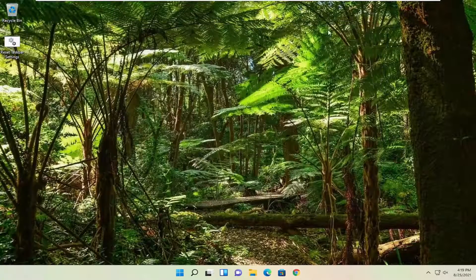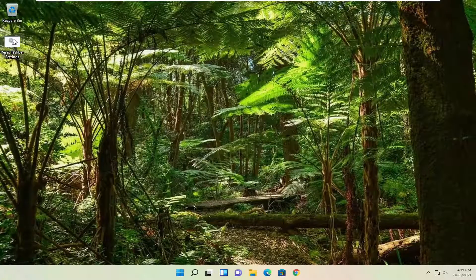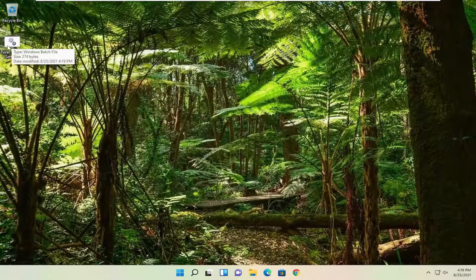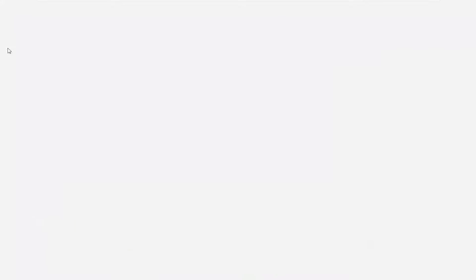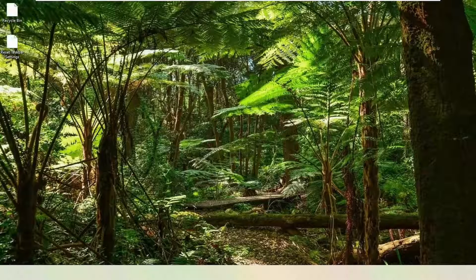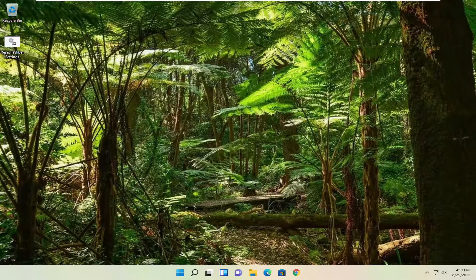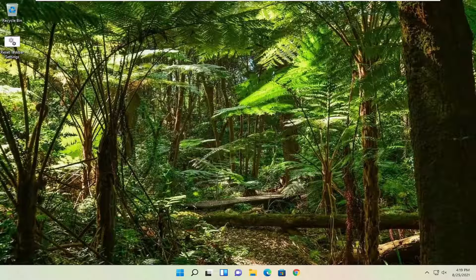Once you're done with that, close out of here. Double-click on the .bat file that we have on our desktop. Give it a second here, just give it a moment. And that should be about it.